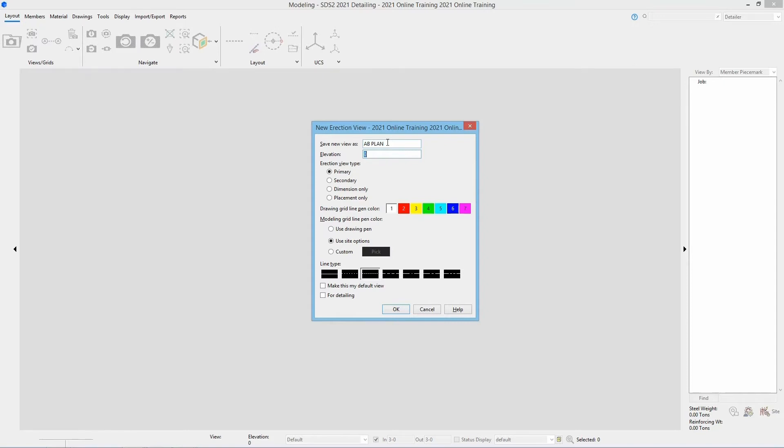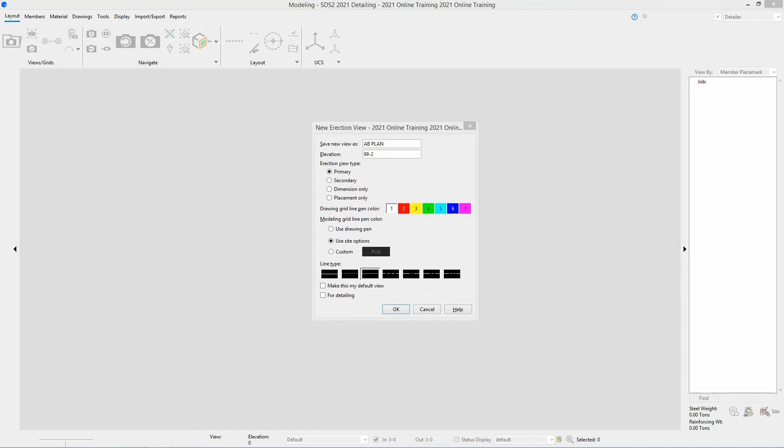For this, I'll just go 99 dash 2, and that little dash there signifies that foot-inch separator. We do not need to add in our foot or inch symbols here. We can just go 99 dash 2 and the system will know that is 99 foot 2 inches.